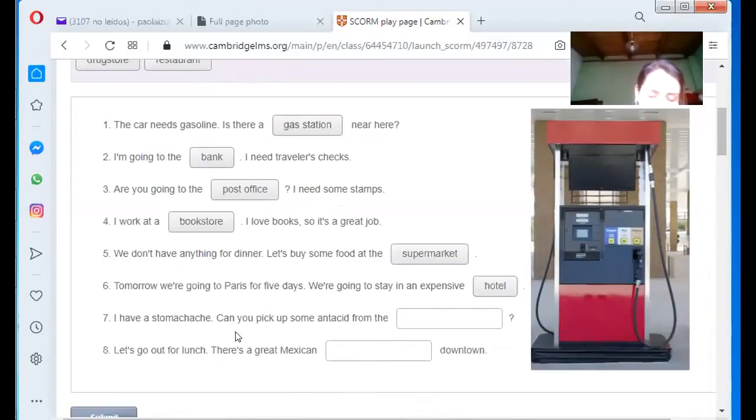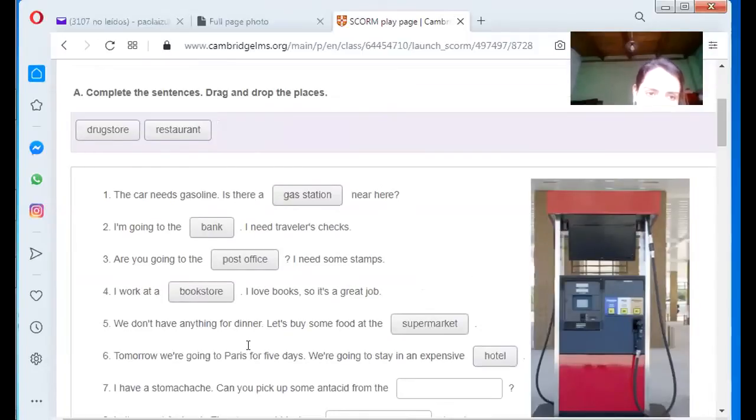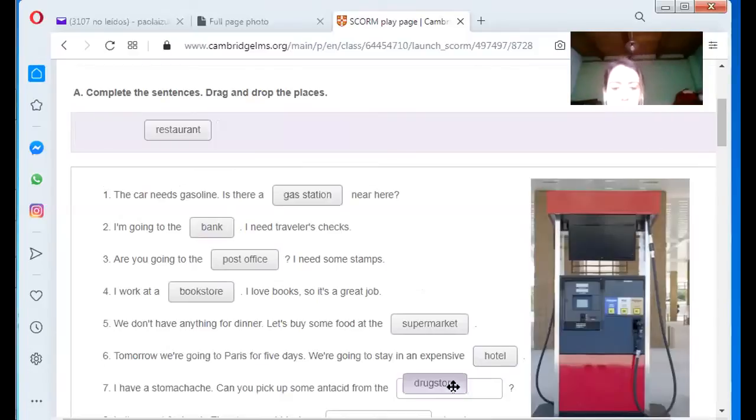I have a stomach ache. Can you pick up some medicine from the? Drug store. Drug store.